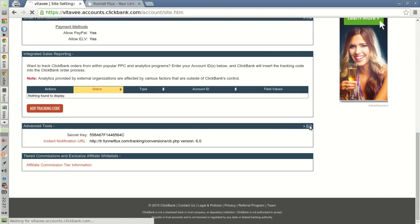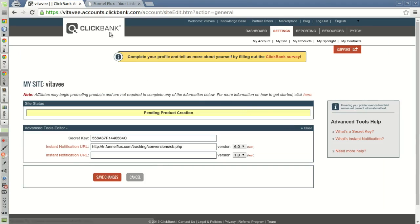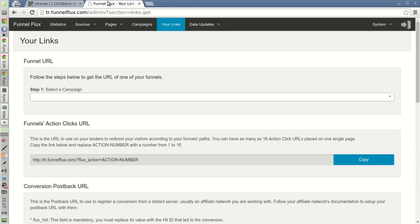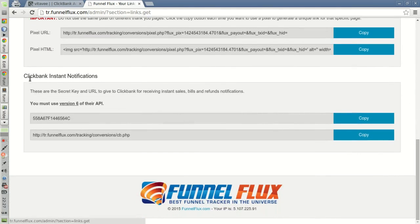Click Edit, then go to your Funnel Flux installation and in your Links page you have a section called Clickbank Instant Notifications.